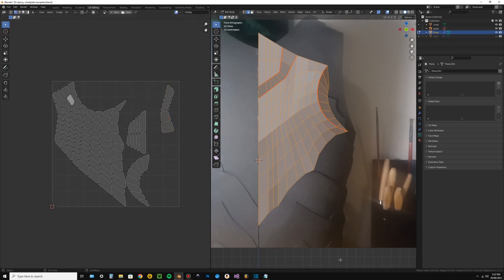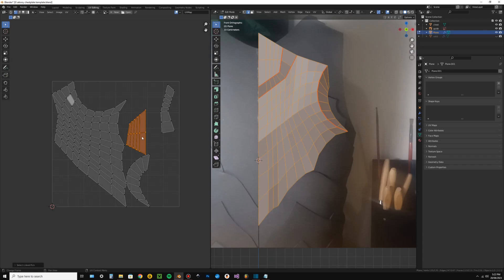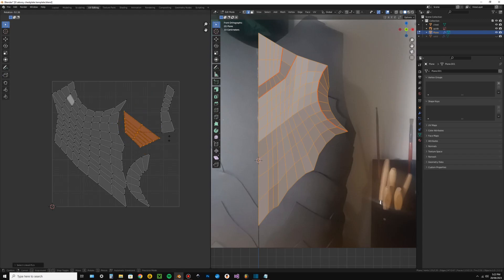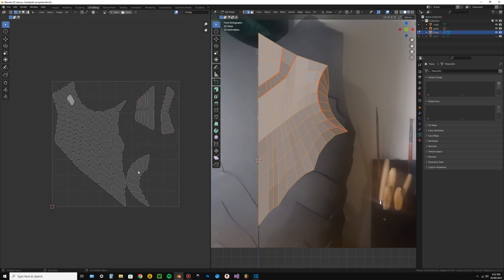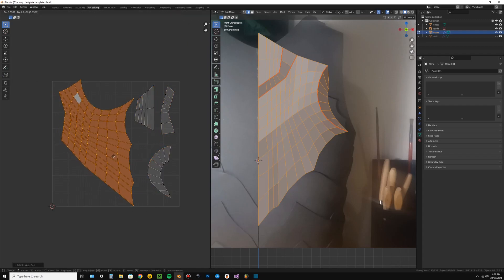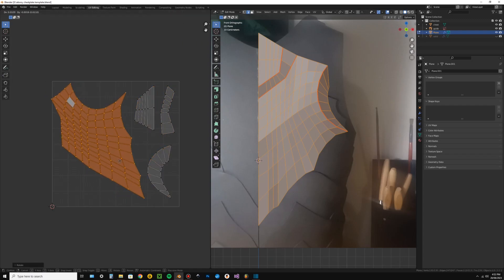Some controls work the same in the UV window as in the 3D viewport, which means you can easily select geometry separated by seams by hovering over them and pressing L and then hit G to move or R to rotate. You can move and rotate these objects however you want, but don't scale them and make sure they're not overlapping.